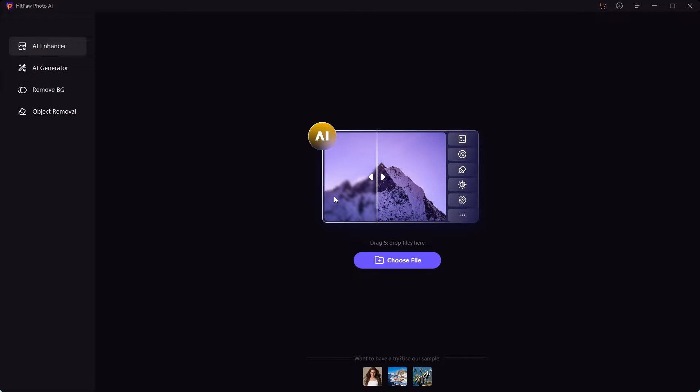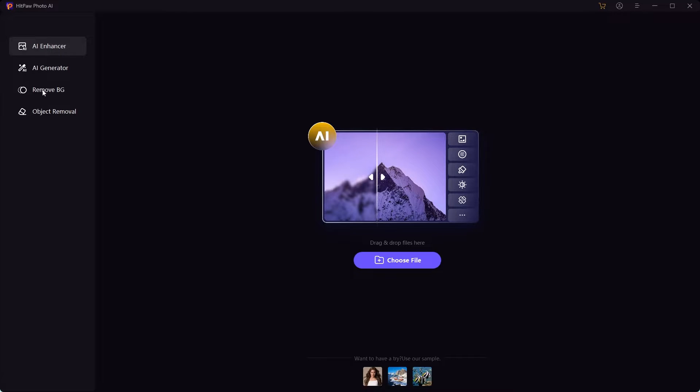I'm going to show you how you can do a lot of good things with this. We're going to fix an image using this tool. By the way, you can also create images using the AI generator, you can remove image backgrounds, and you can remove objects from images as well. So let's say there are unnecessary people in your images and you want to just get rid of them, you can do that with this tool.